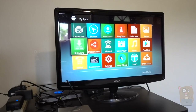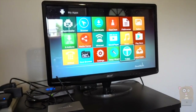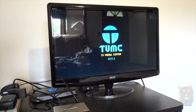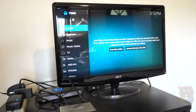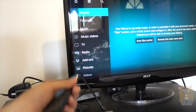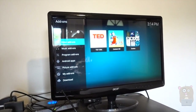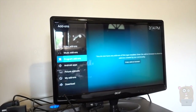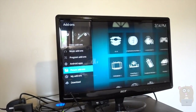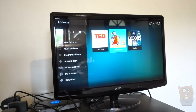I'm heading back to My Apps and going to TVMC. I'll scroll down to the Add-ons section. Here are the video add-ons, music add-ons, and other add-ons. Let me head back to the video add-ons — these are the add-ons I just installed, including Exodus.